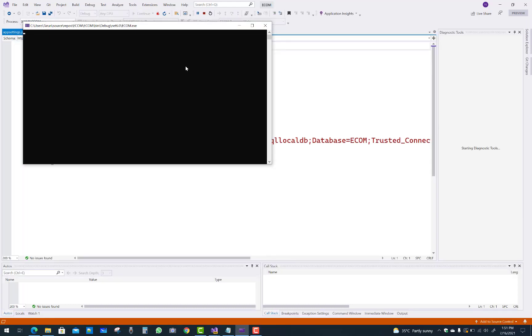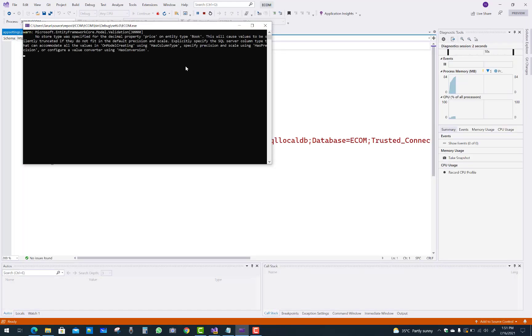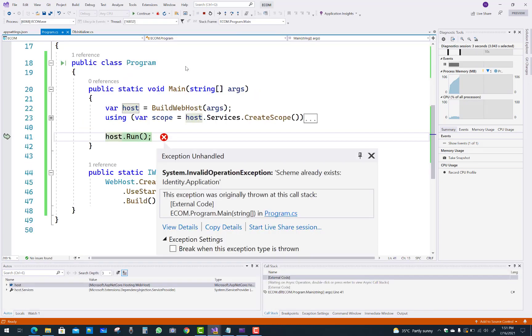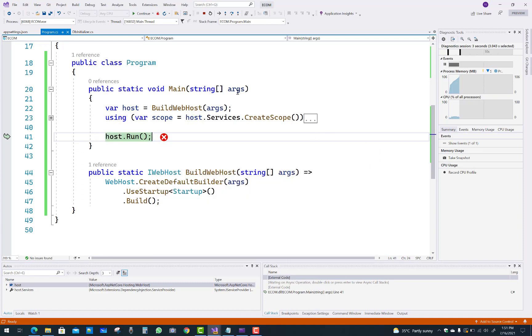Hello everyone, welcome to my channel ASP.NET Core. Today I'm going to show you how to fix that type of error like 'scheme already exists identity.application.' You know that when you configure your identity, then your area folder or you can say area directory have a hosting services.